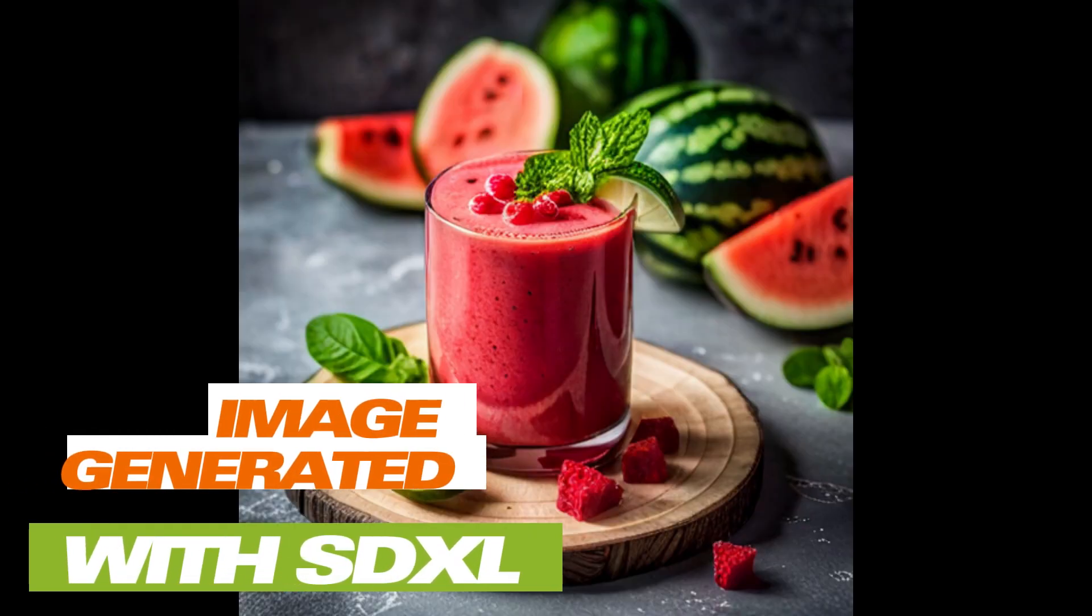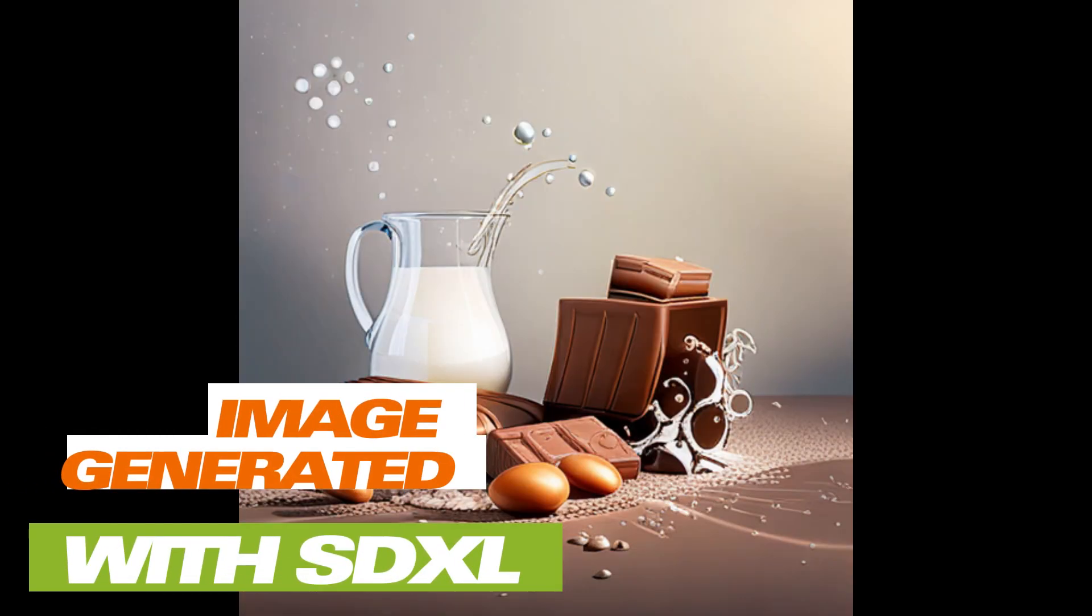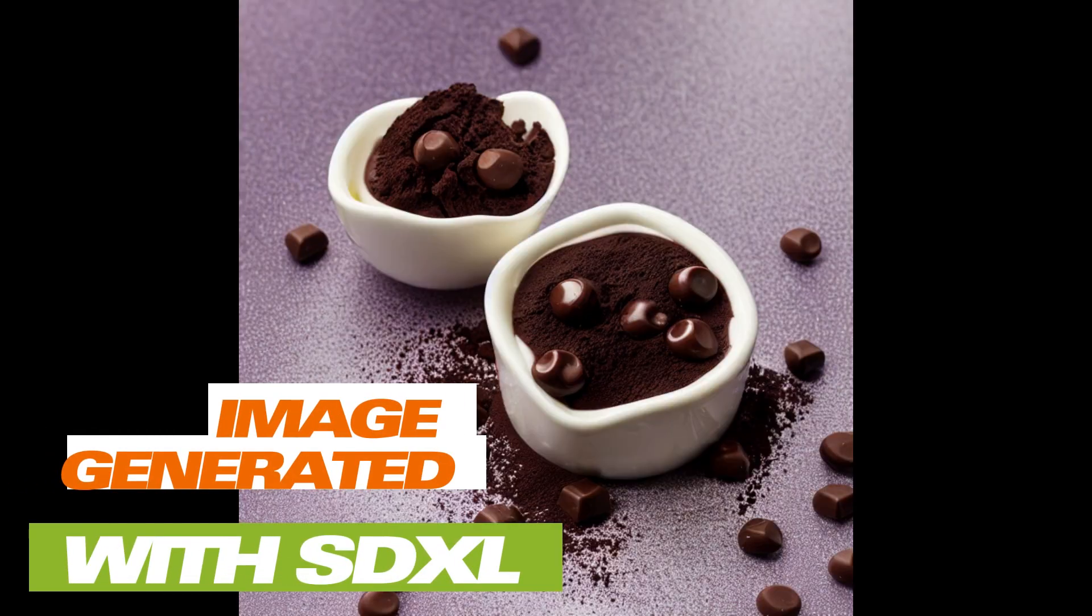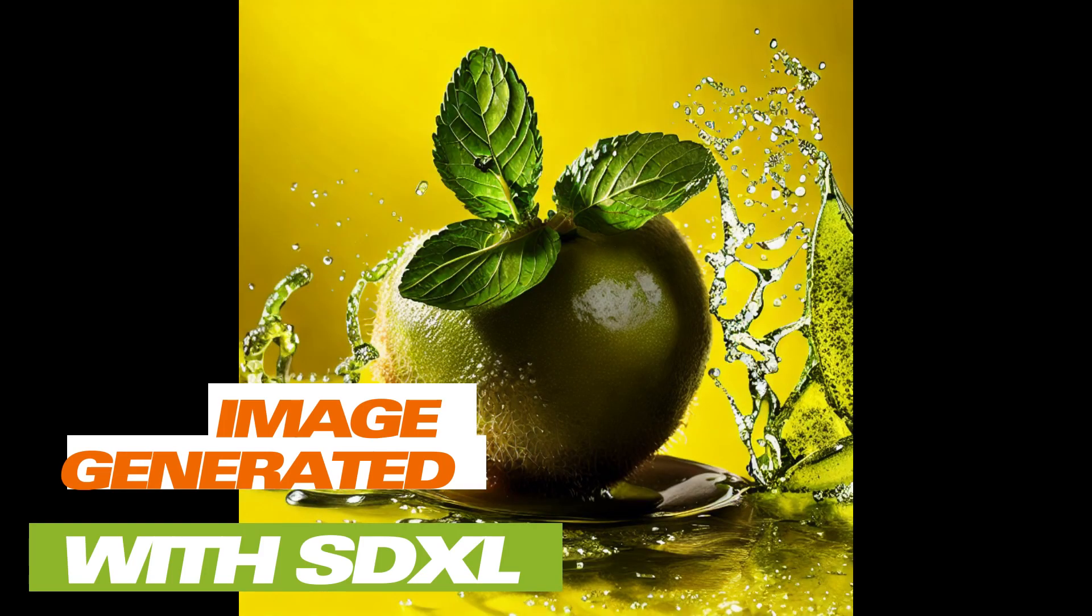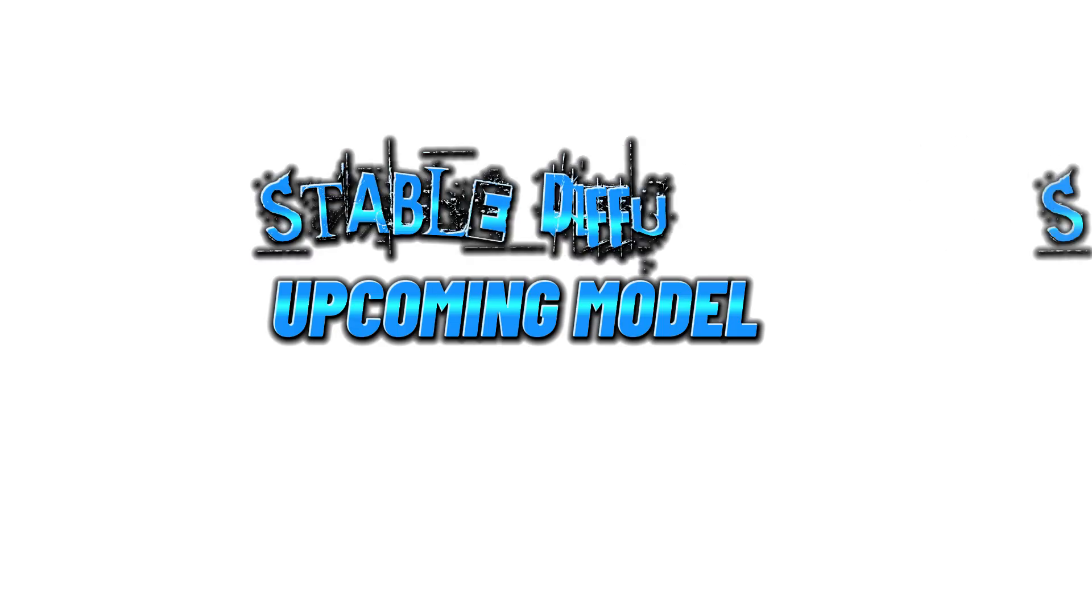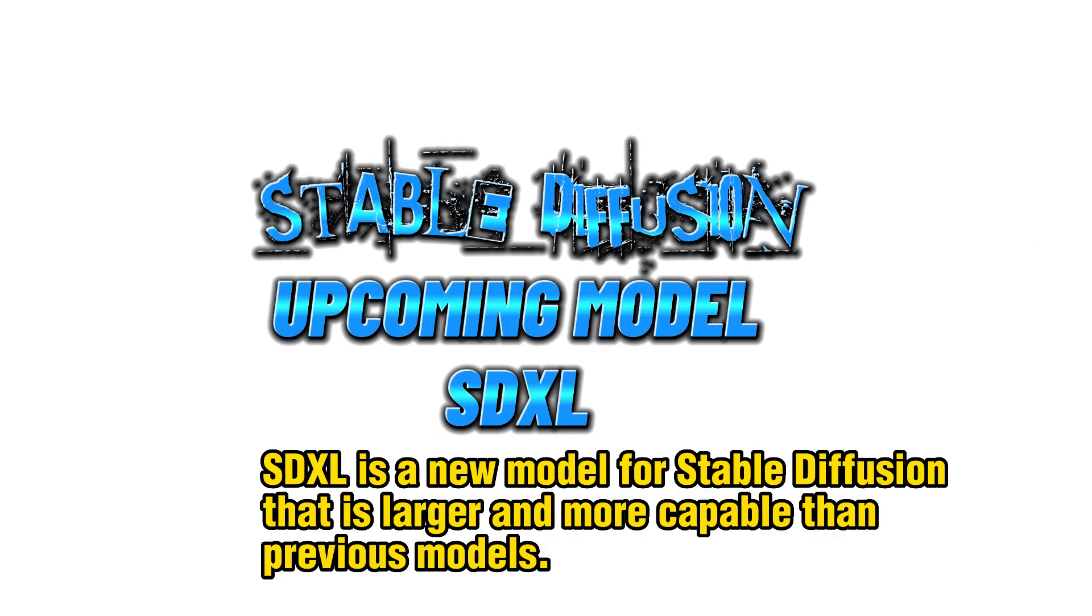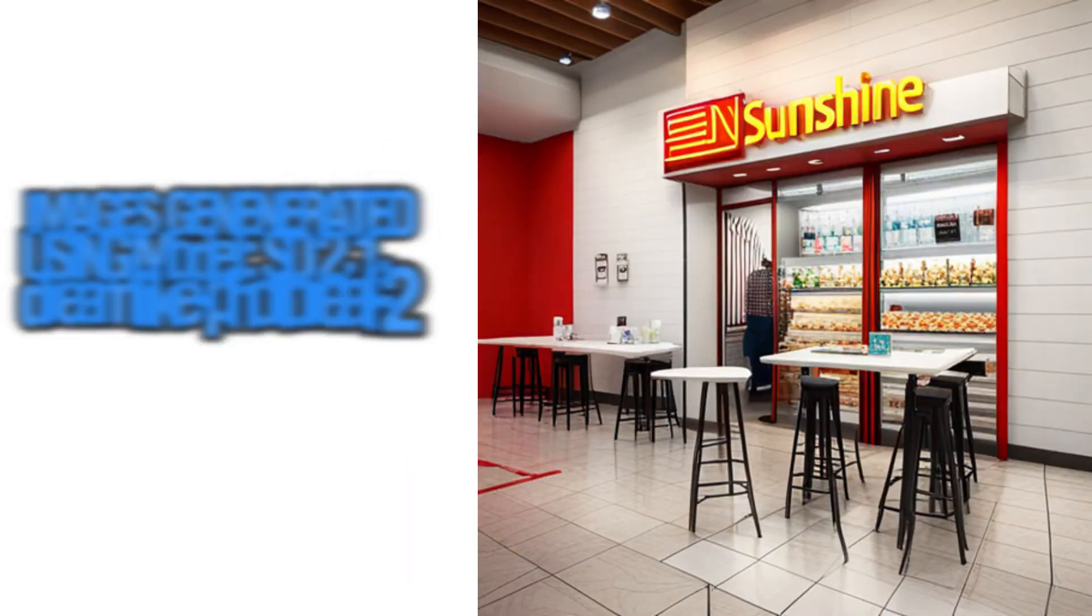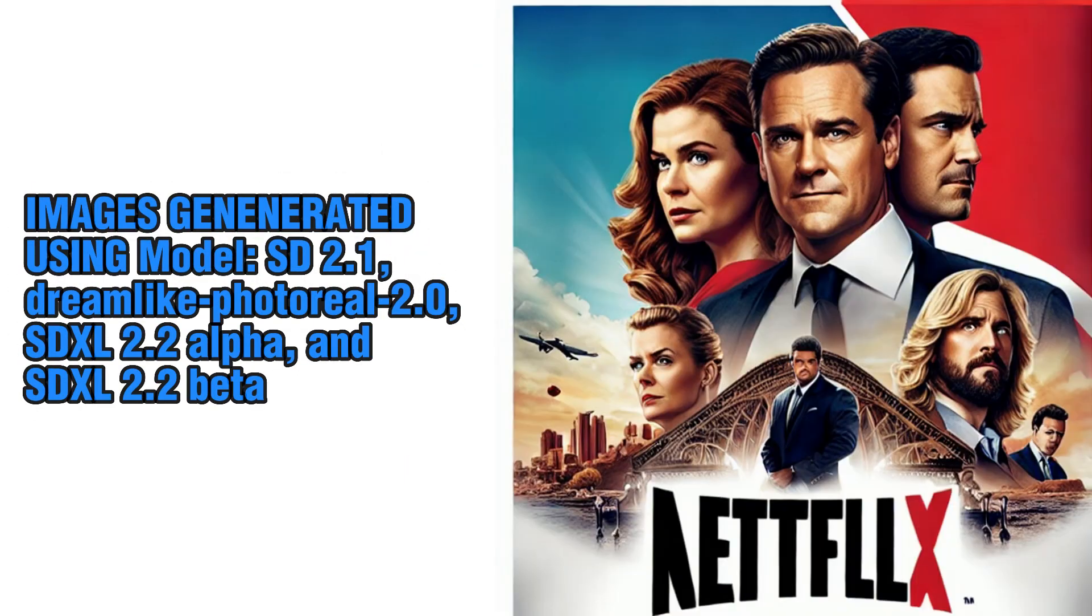Okay, so welcome back again to another video. In this video we take a look at the latest announcement by Stable Diffusion today about their latest model, SDXL.